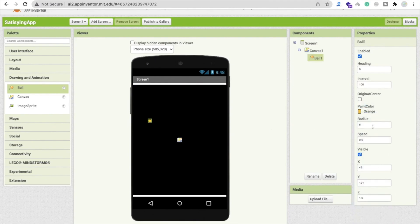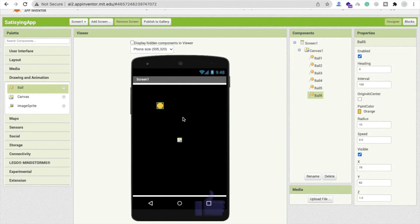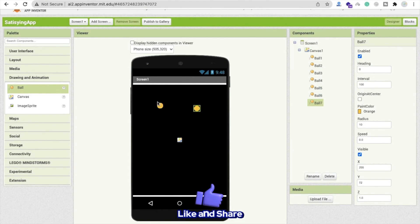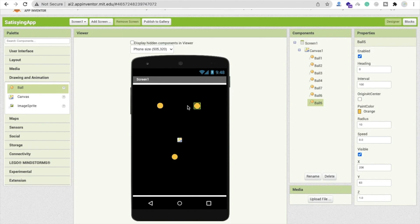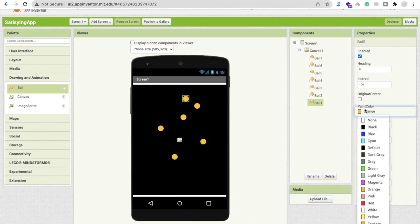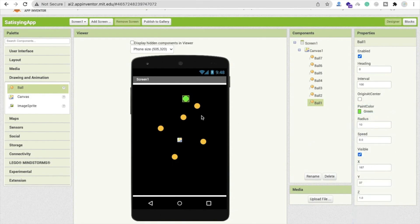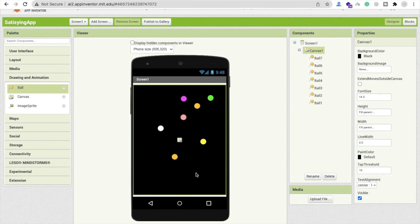Make the ball radius at least 10. Now let me copy-paste to make about seven balls, move them around, and change all their colors — for example, changing one from orange to green.